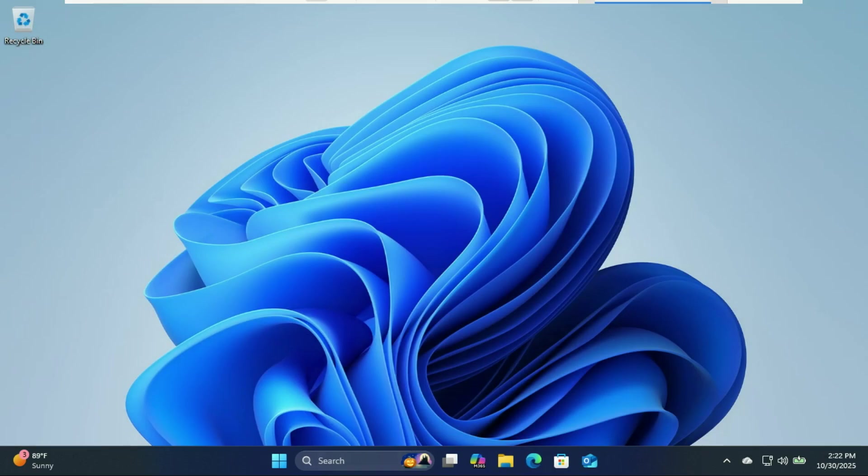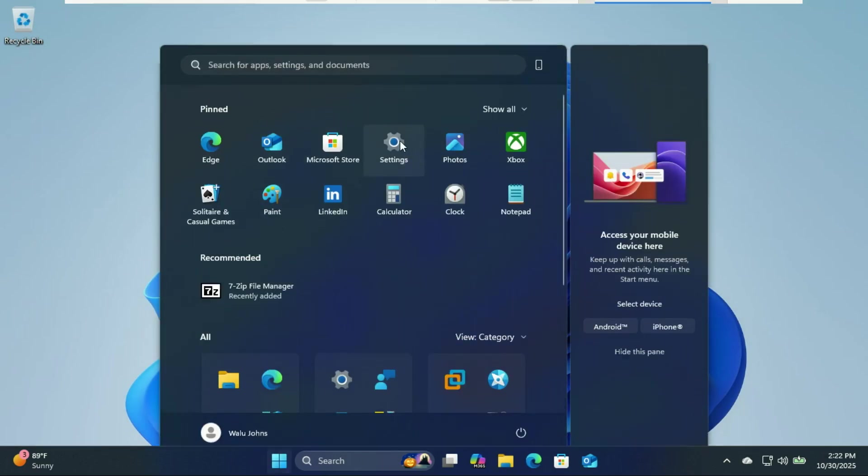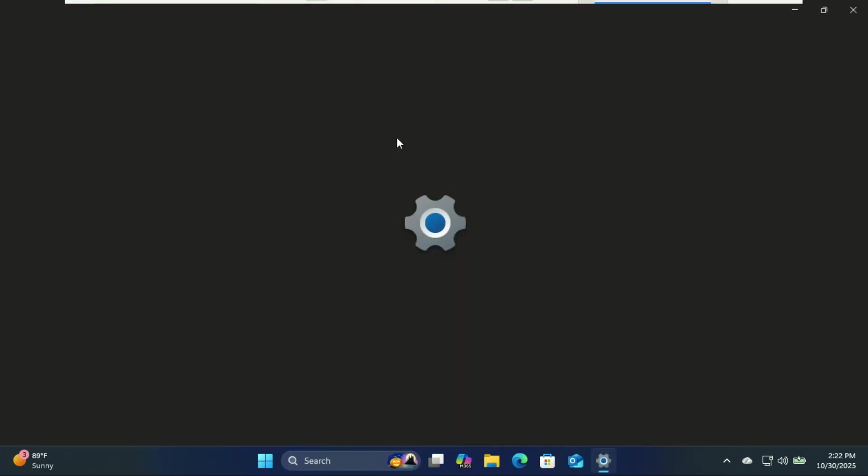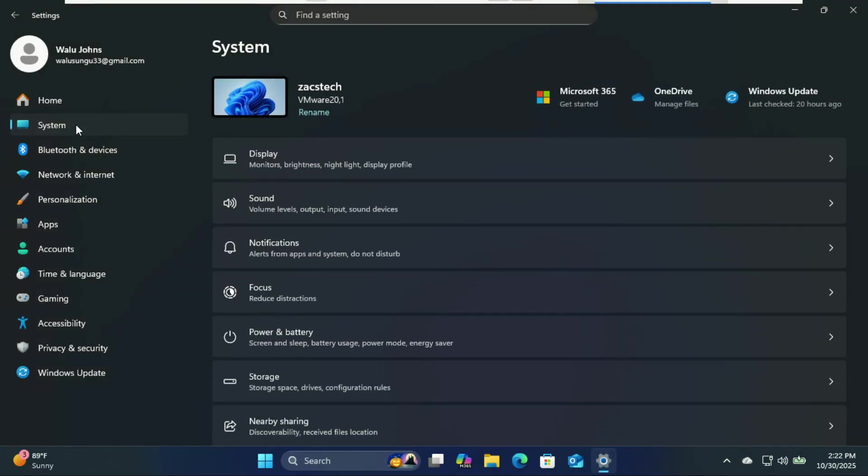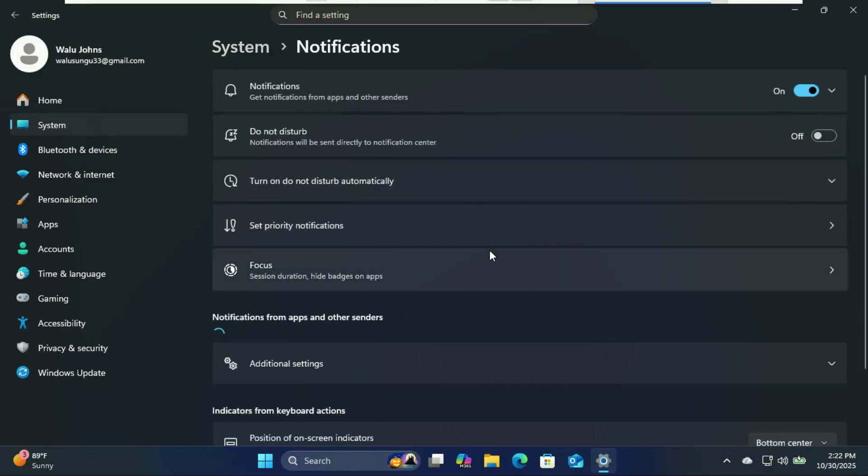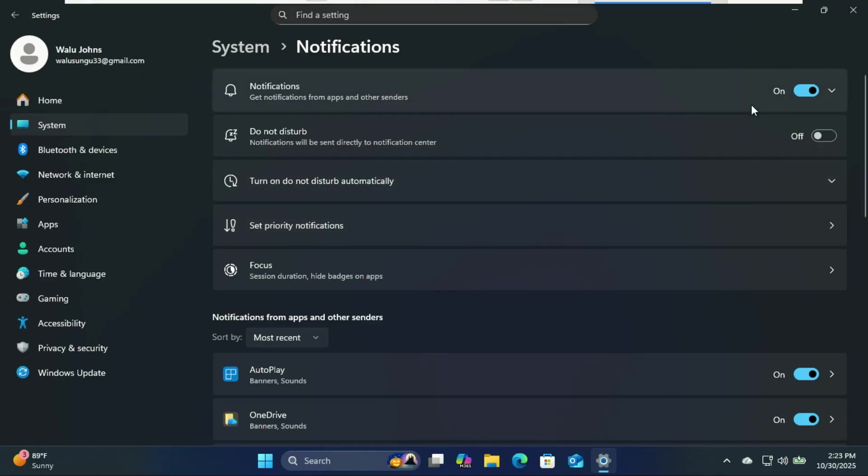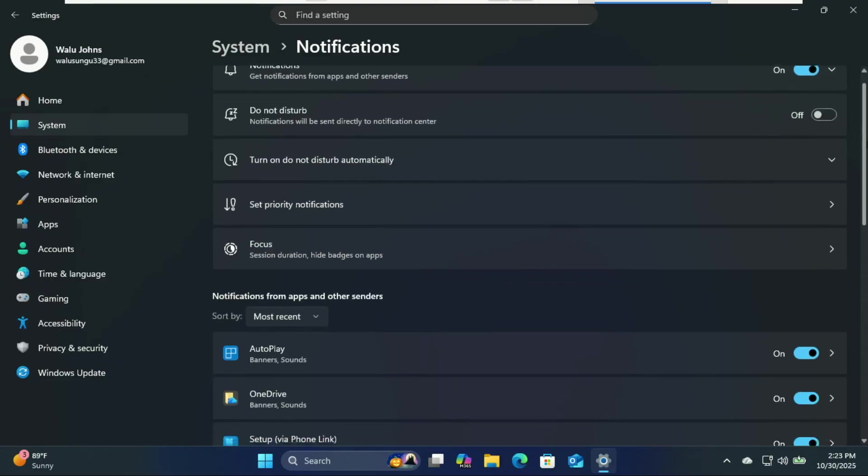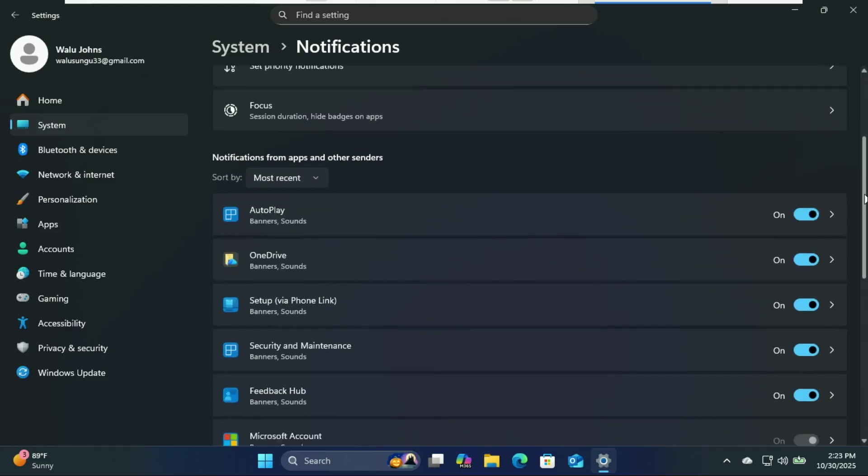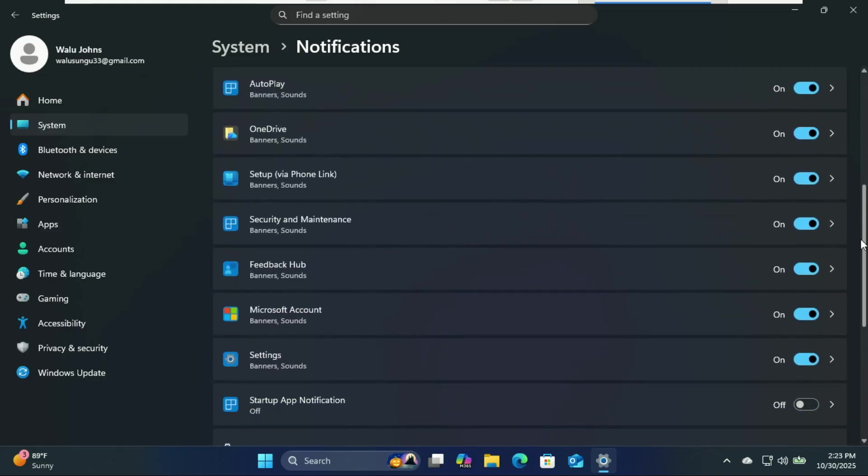You know what's worse than spam emails? Windows notifications. Try Microsoft 365, let's sync your phone, and here's the weather in Antarctica, and so on. Go to settings, system, notifications, and toggle off all notifications. Better yet, scroll down and turn off notifications for individual apps. Less pop-ups equals more peace of mind.